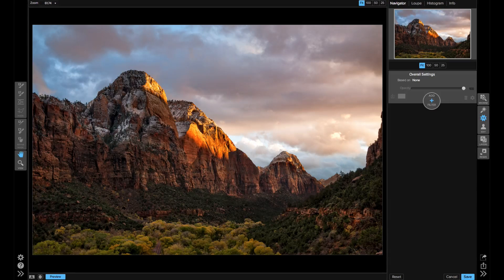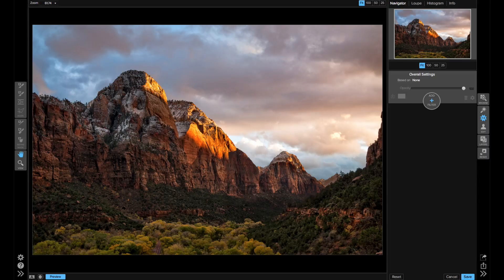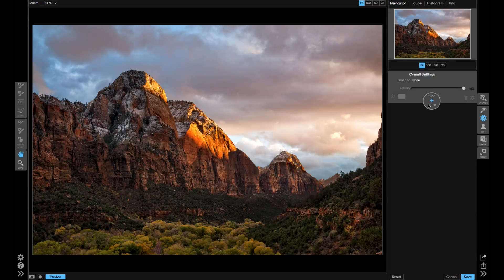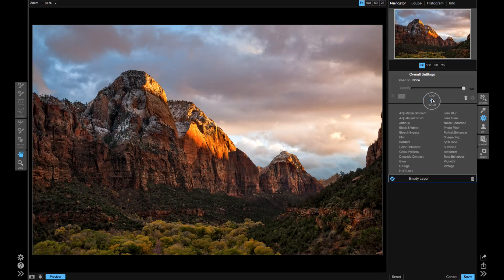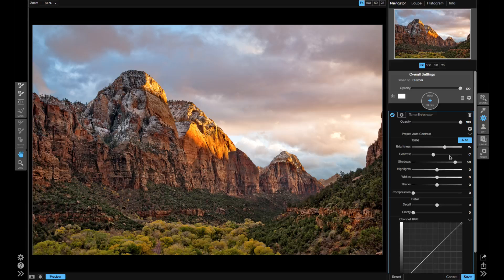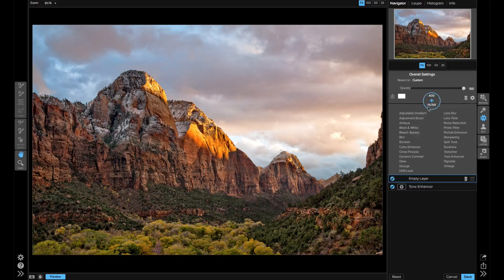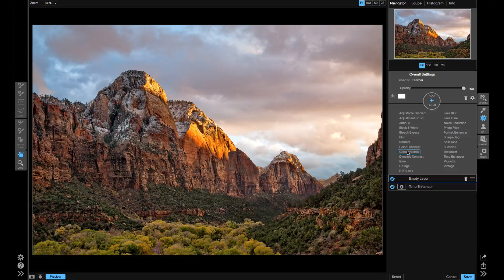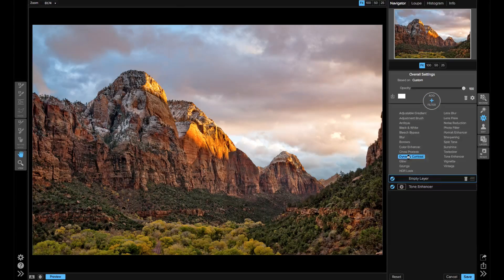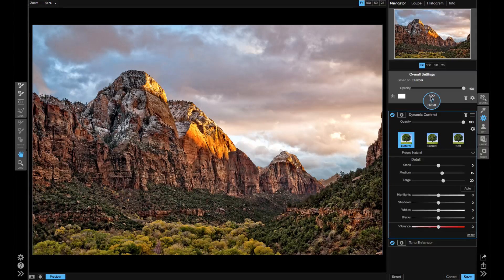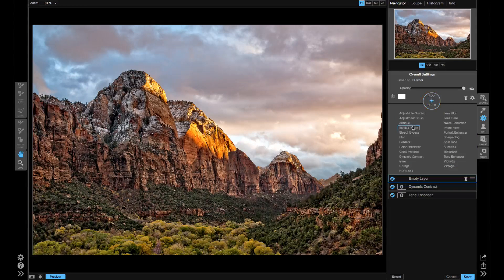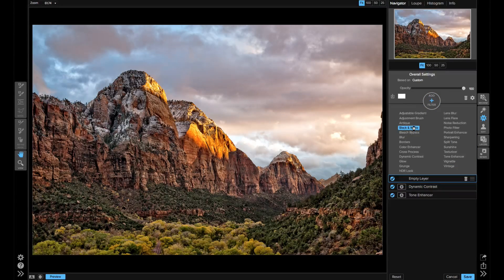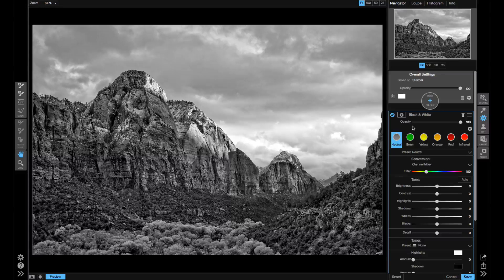First, let me show you how this works in an older version of FX. I'm going to stack a couple of filters. First, I'll add a tone enhancer, then maybe some dynamic contrast, and finally black and white. So you can see the stack of the three filters.